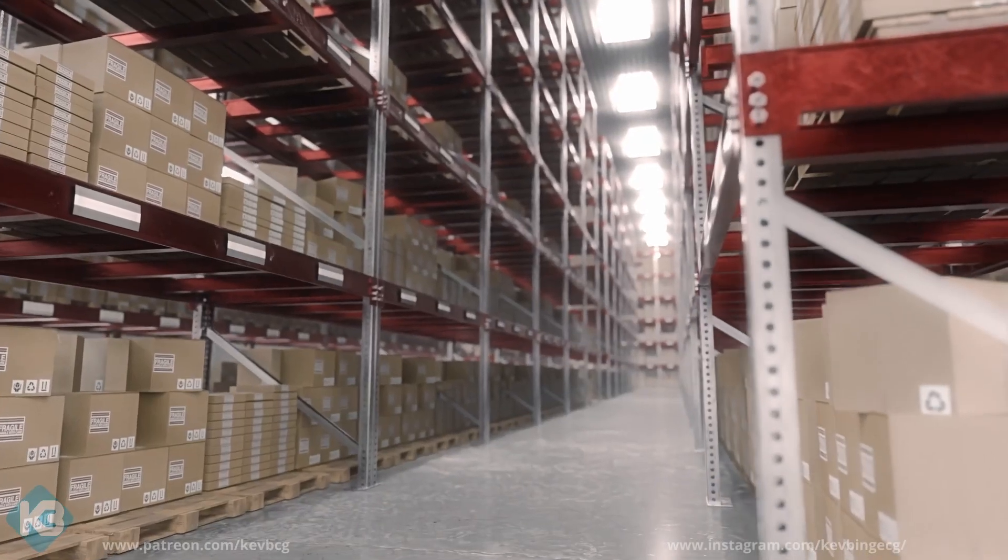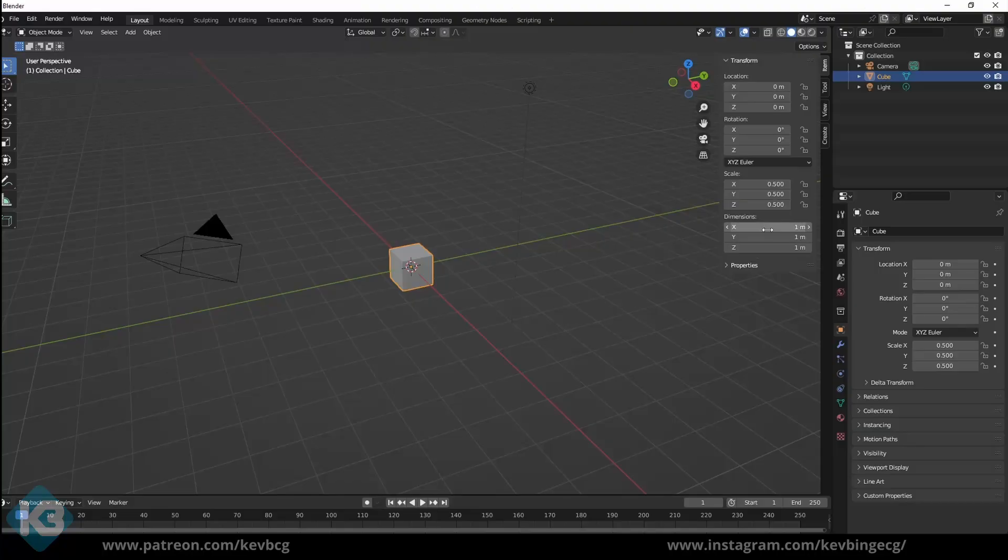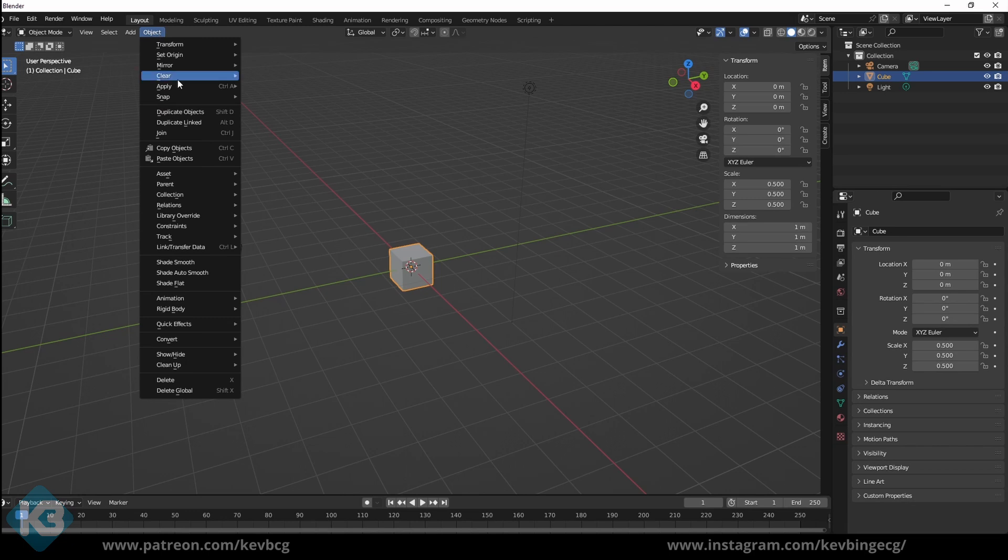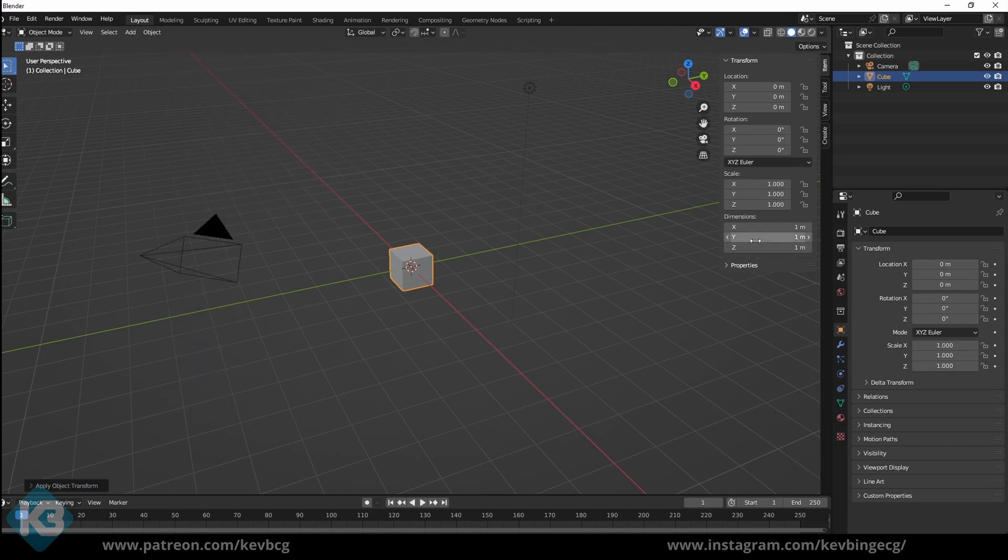Warehouses. They're everywhere. All Costco and Ikea warehouses start with a default cube. Some like to delete it. I say use it. You do you.